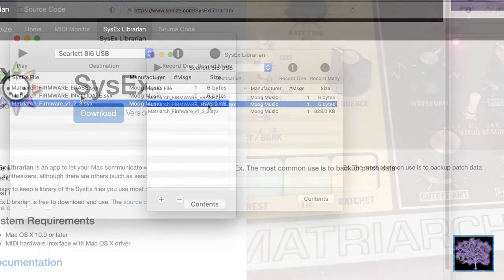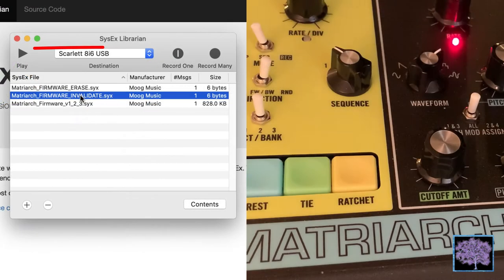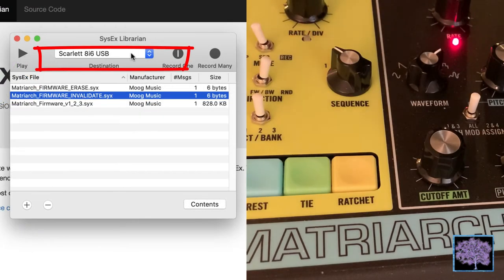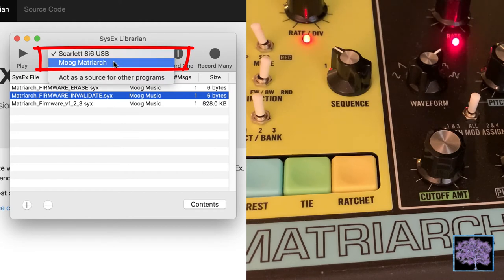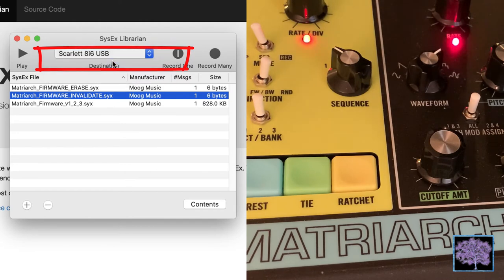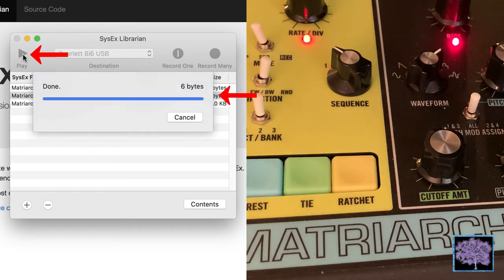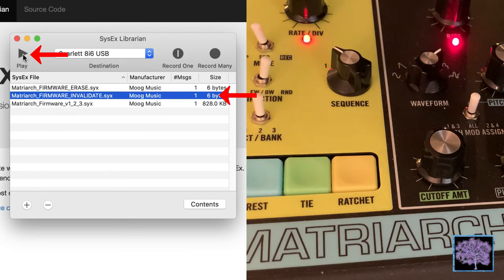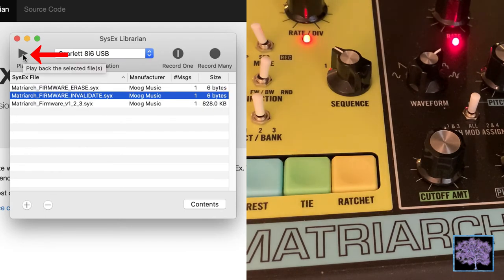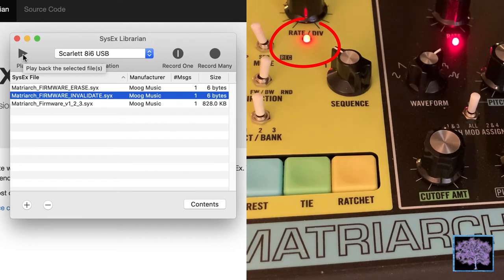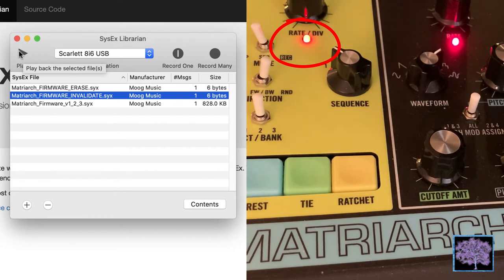Next, select Moog Matriarch to be the destination. Select invalidate and hit the play button. That sends a short file to invalidate the current firmware, and you should see the arpeggiator right light start to flash red and green.